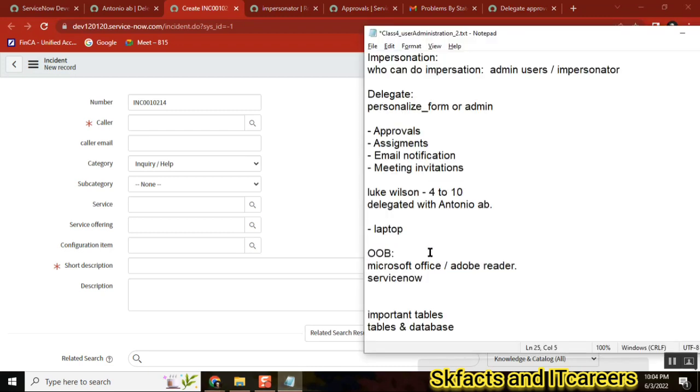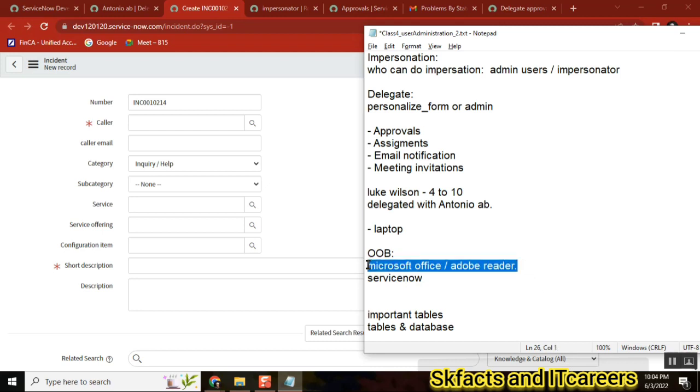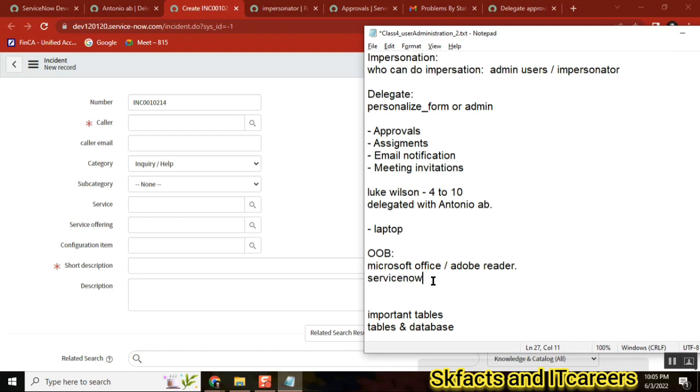Till this point, everyone clear? Any no's here? So I can say yes? Okay, if it is yes then okay.